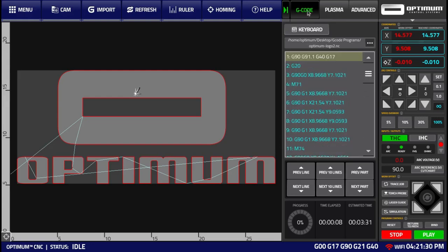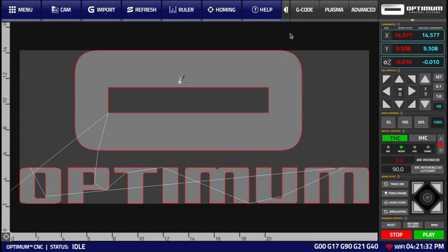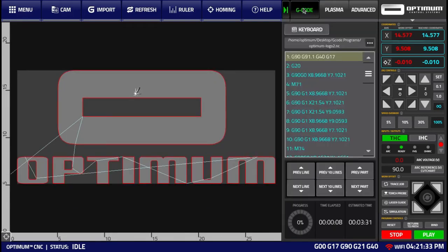We can access this functionality by going into our G-code tab and clicking on the keyboard button to open the MDI widget.